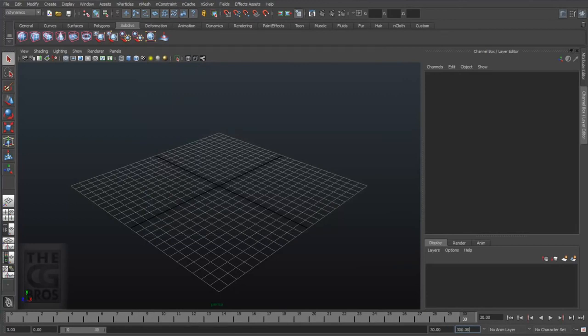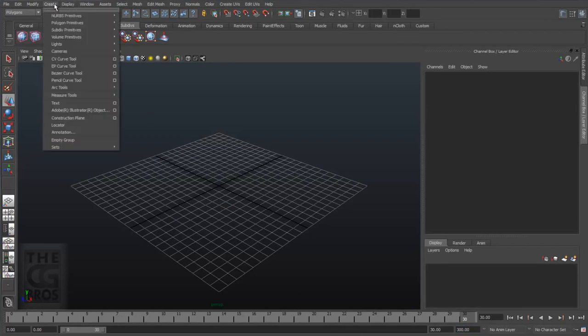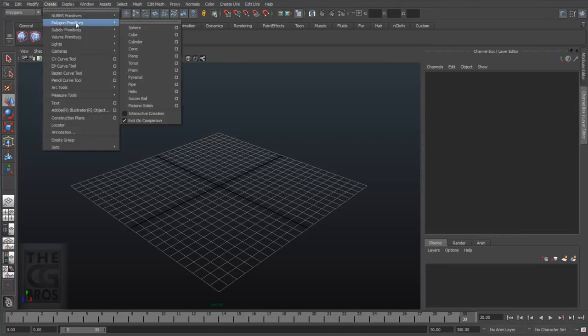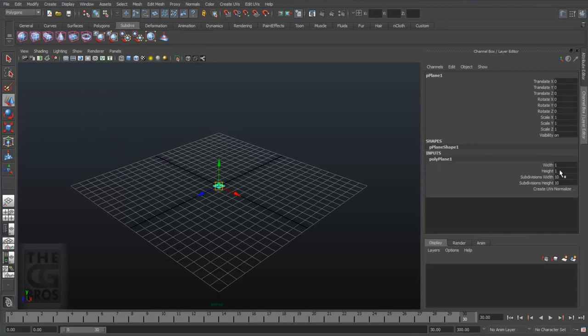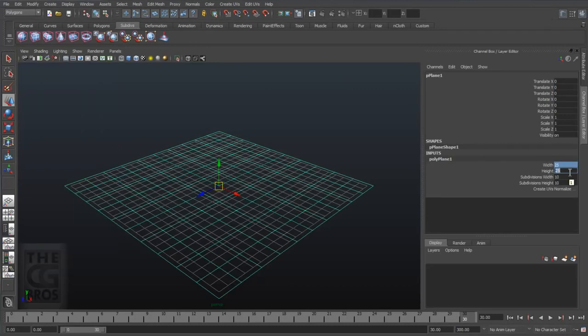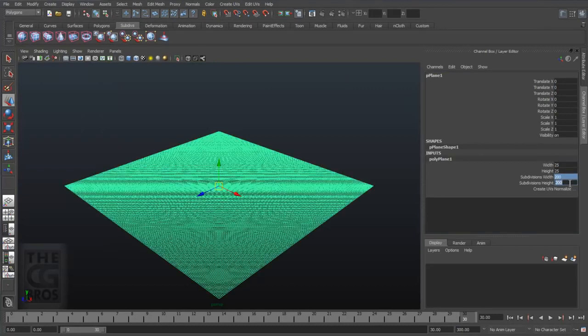Now, you want to start by creating a polygon plane by coming up to the polygon menu over to create polygon plane. Let's go ahead and set it to 25 units by 25 units. We'll also subdivide the plane by 200x and 200y. Now, this gives us a plane with 40,000 square faces. That's a pretty high resolution.